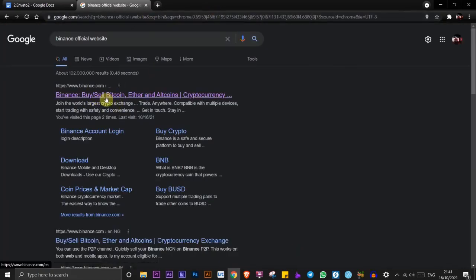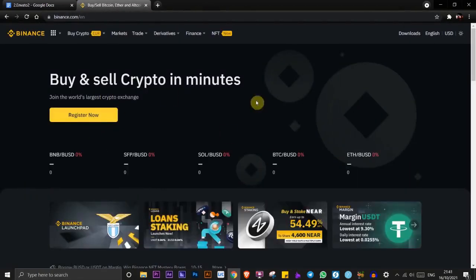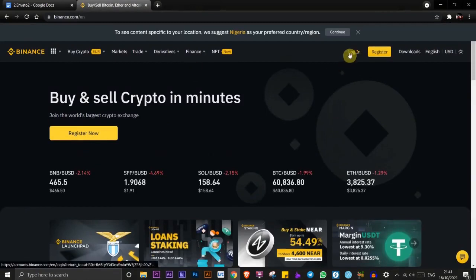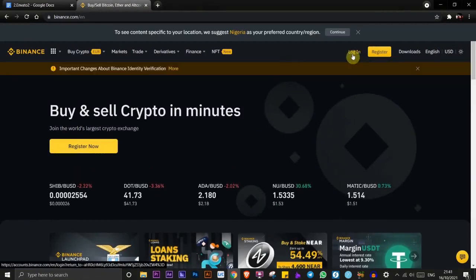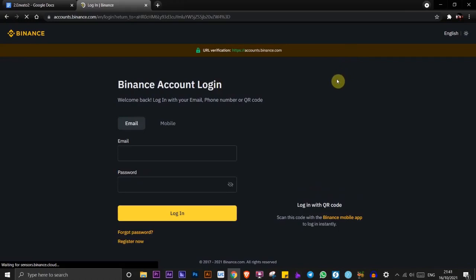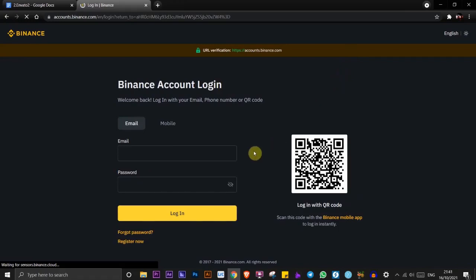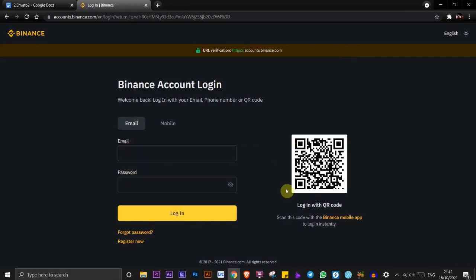Once you're on the Binance page, click on the login button. Once this page opens, you'll see on the left you have the option to fill in your login details, which is your email and password. On the right here, you have the ability to scan the QR code.